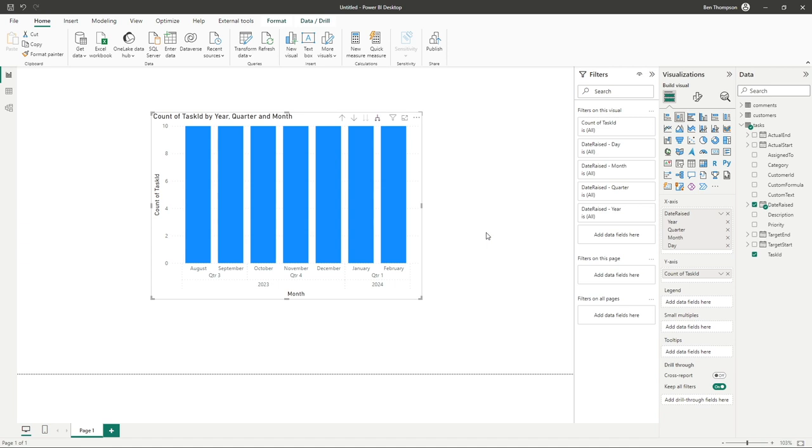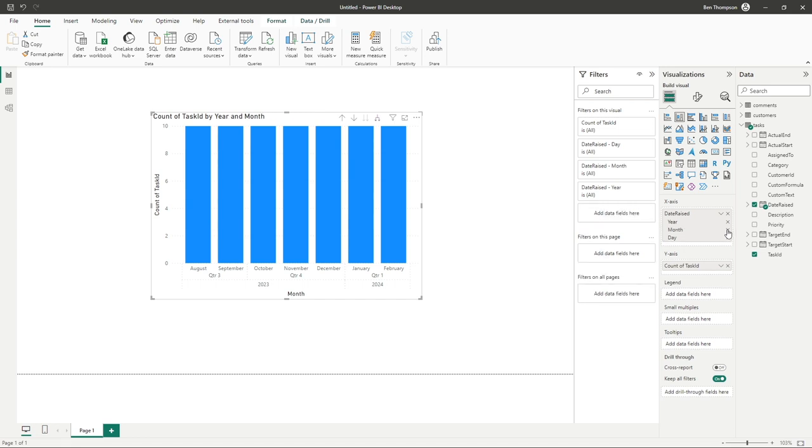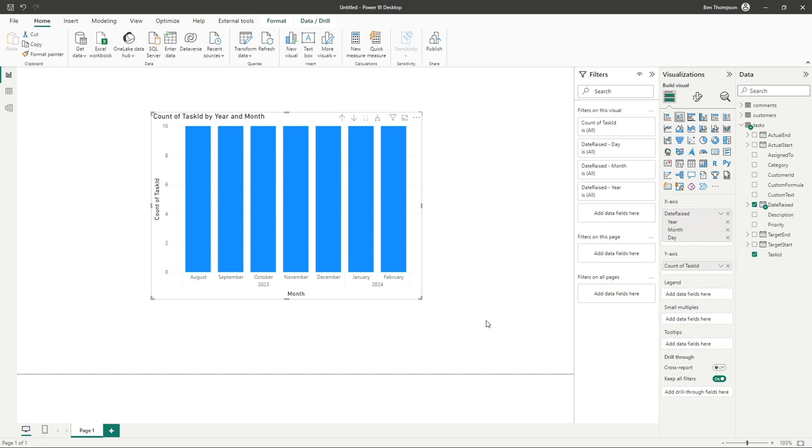However, you may have importance for this. I generally like to group months by year, so I want to remove the quarter. In order to do that, all I need to do is go to the hierarchy in the x-axis and simply click the x beside quarter, and you can see that's been updated in that chart for me.